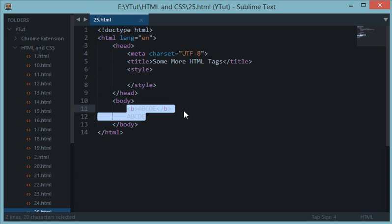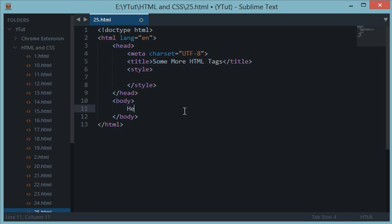If you ever noticed, HTML doesn't preserve spaces. This is a very interesting thing. If you write hello, give a lot of spaces, and write world right here, and reload this document...